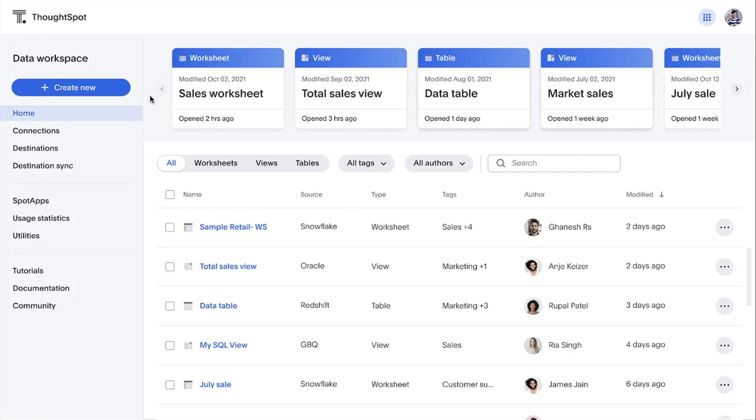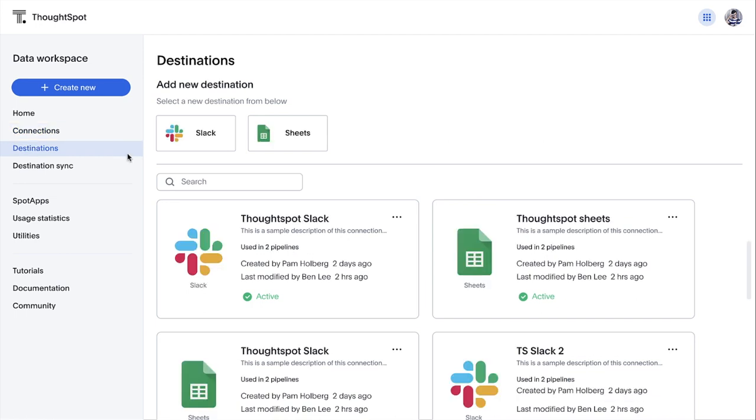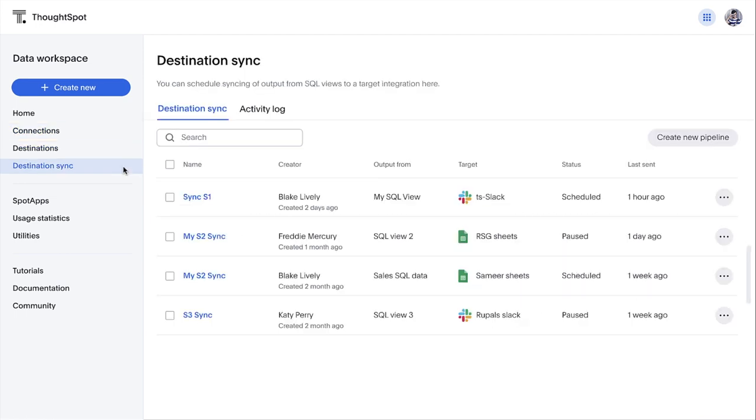Speaking of our new data workspace, ThoughtSpot has completely reimagined the way you can create live data connections, model your data, and deploy Spot apps from your new analytics mission control center.